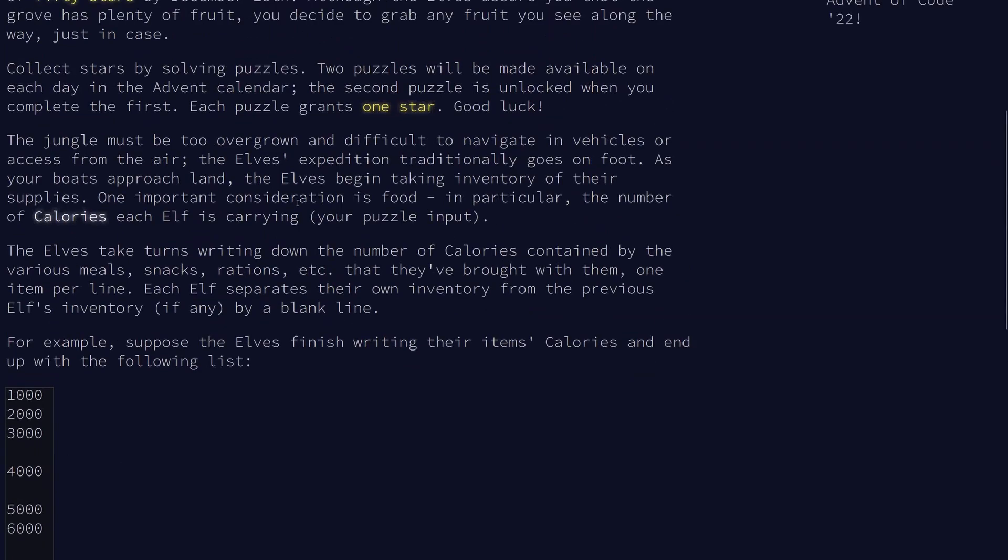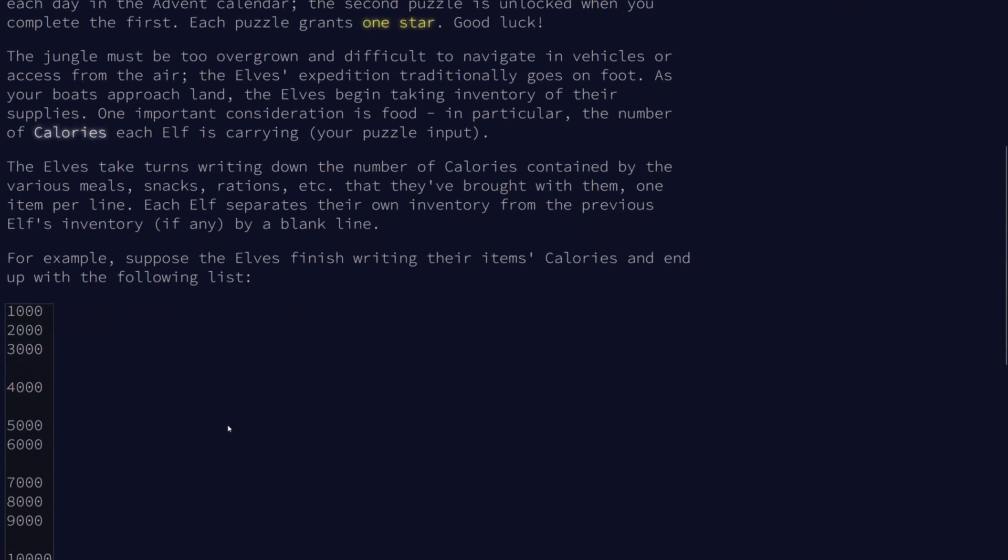So this first problem gives us a bit of background about what the elves are up to and then it asks us to look at how many calories our elves are carrying. So as they're trekking through the jungle,